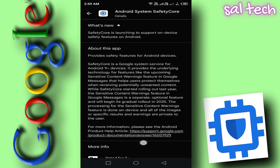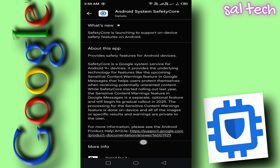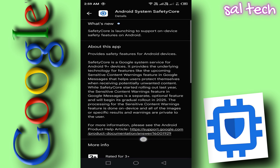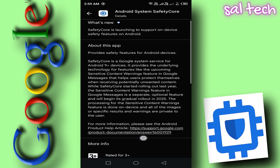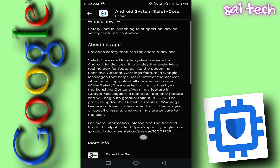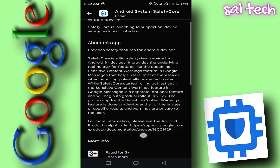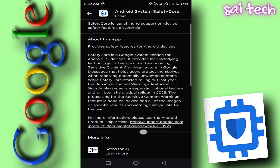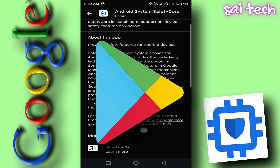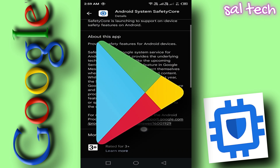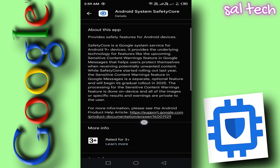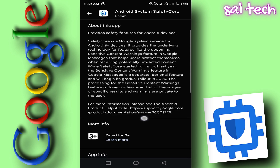Google previously announced its intention to develop an app capable of scanning received images. However, it wasn't officially released, but started appearing on Android devices as part of Google System Updates in November 2024. It was automatically installed with Google Play services without direct user consent, and it appeared on many phones without any notification.